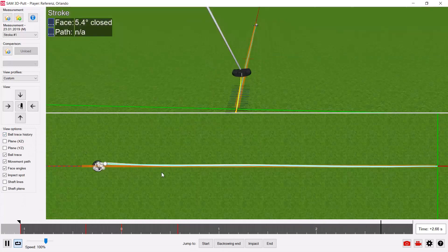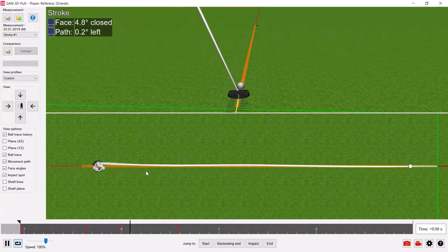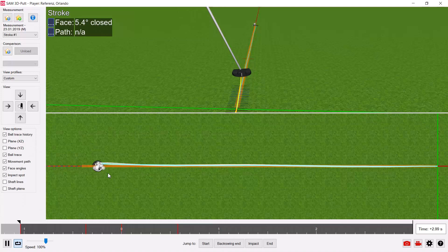You can look at it certainly from any angle and you can switch on the ball trace history where you can see all the putts and the paths in the top view.